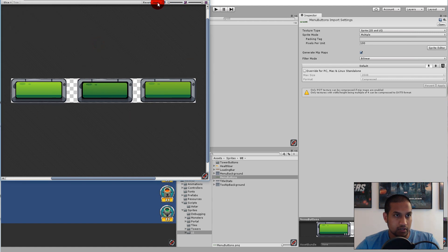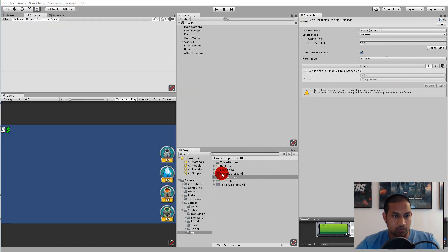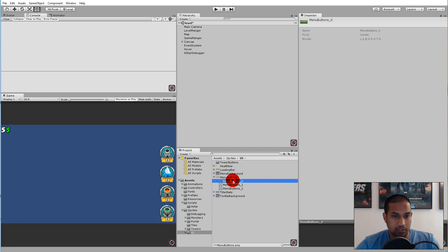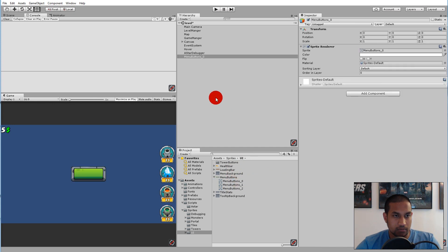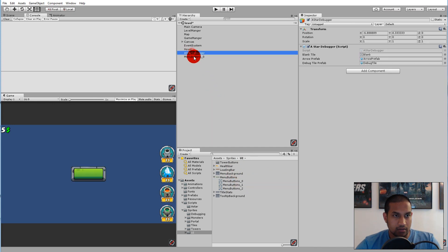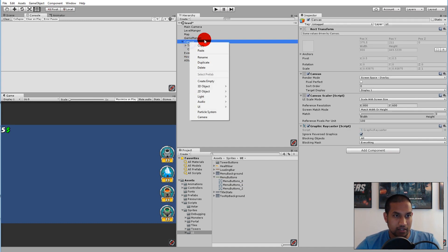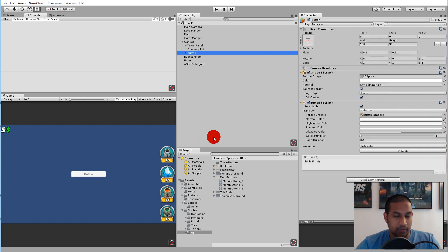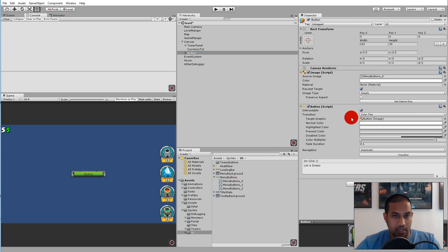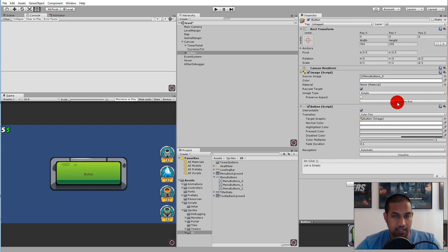After slicing, they should divide by themselves. Click apply and then close it down. You'll see that the menu button can now expand and we have three different buttons. Go to the canvas in the scene, right-click, go to UI, and add a button. This will be our wave button. Take the source image and switch it out with menu button zero.